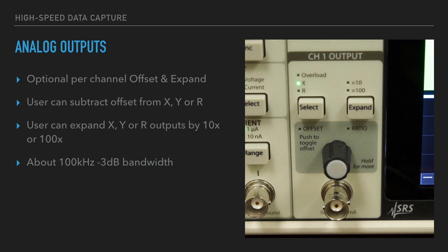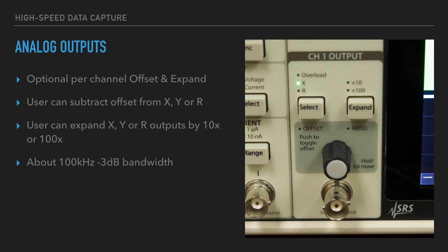Additionally, there is a per-channel offset and expand. The user can elect to subtract an offset from the analog outputs, which also affects the reading that the lock-in reports. The user can also expand the analog outputs by a factor of 10 or 100 times. This is usually used for the Y channel so you can use more of the analog output range.